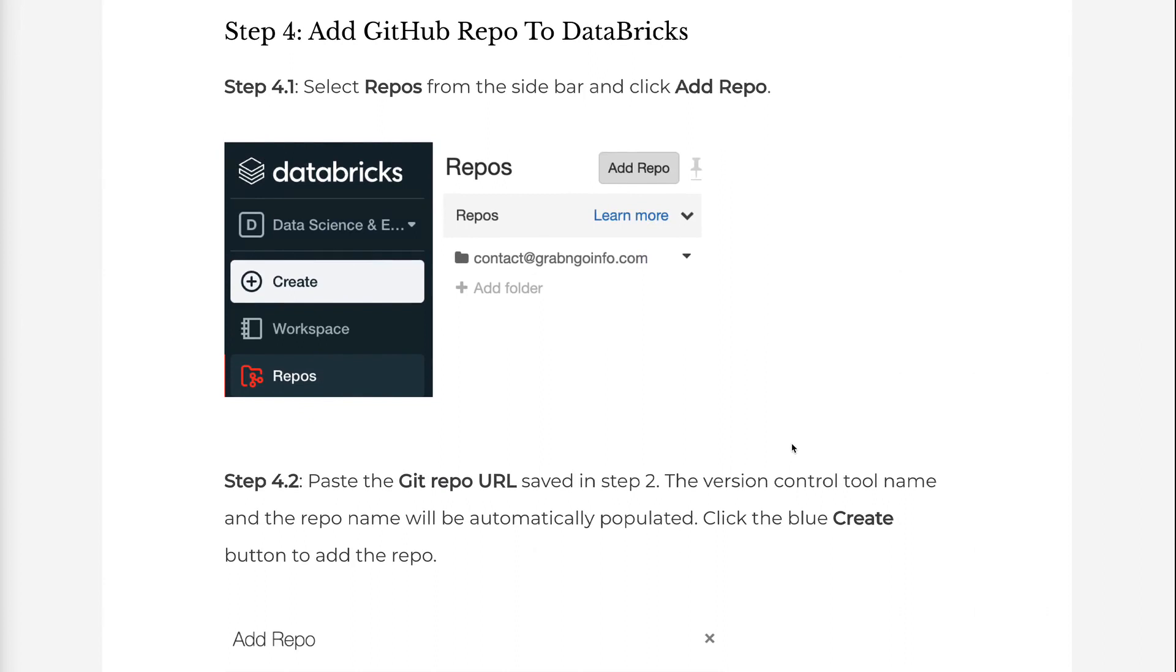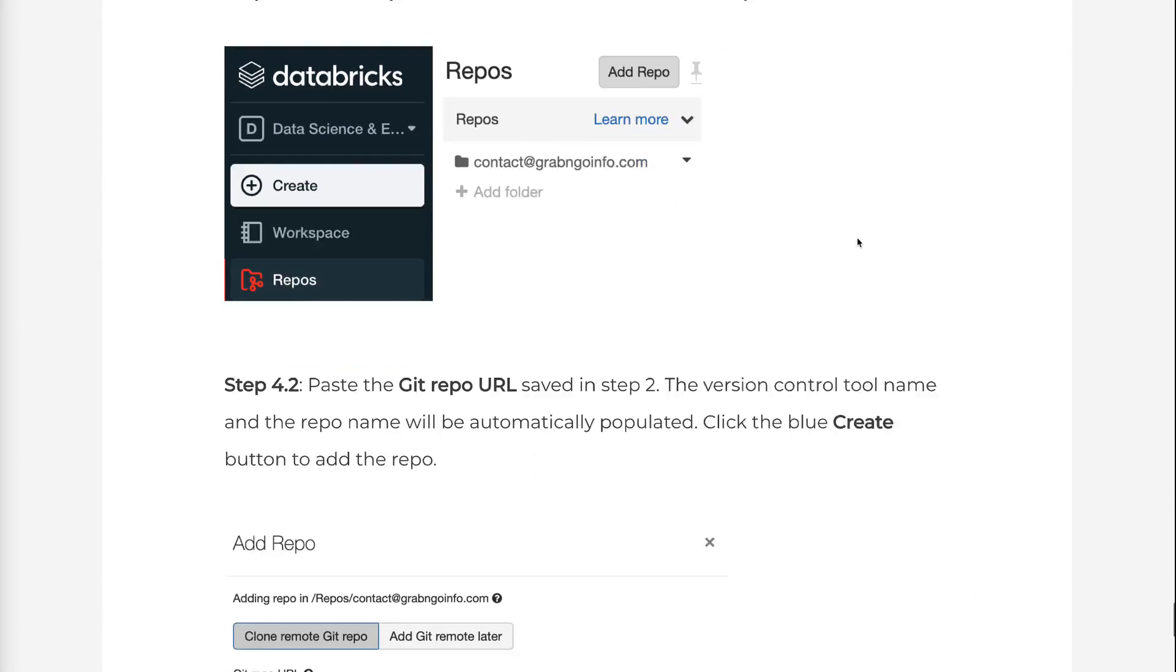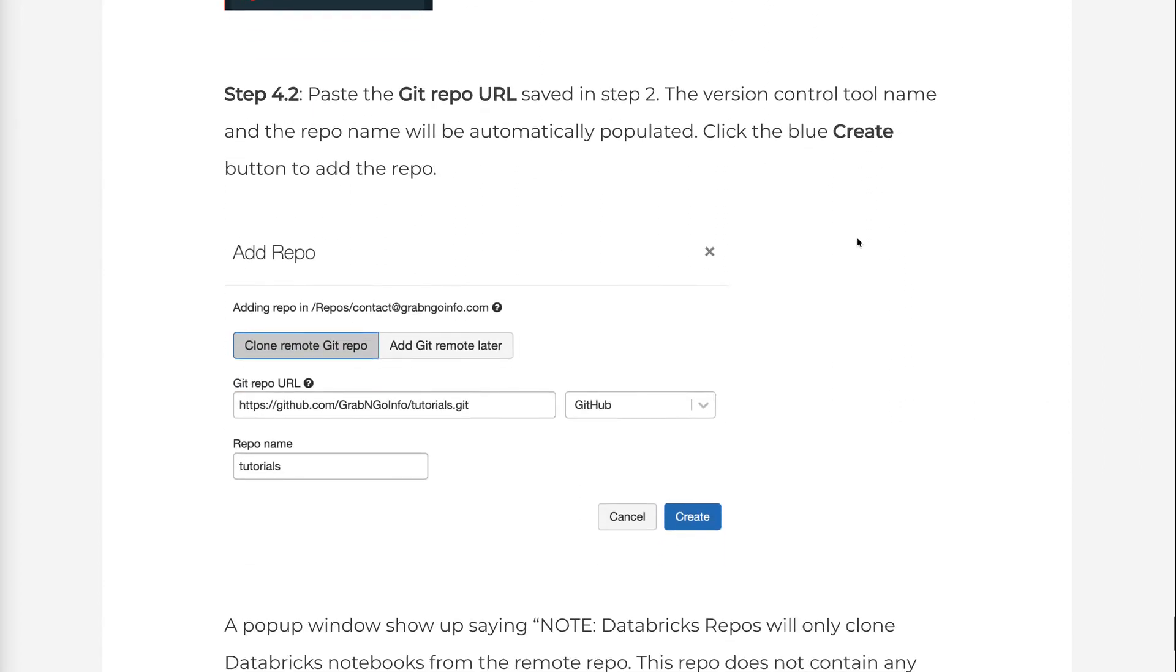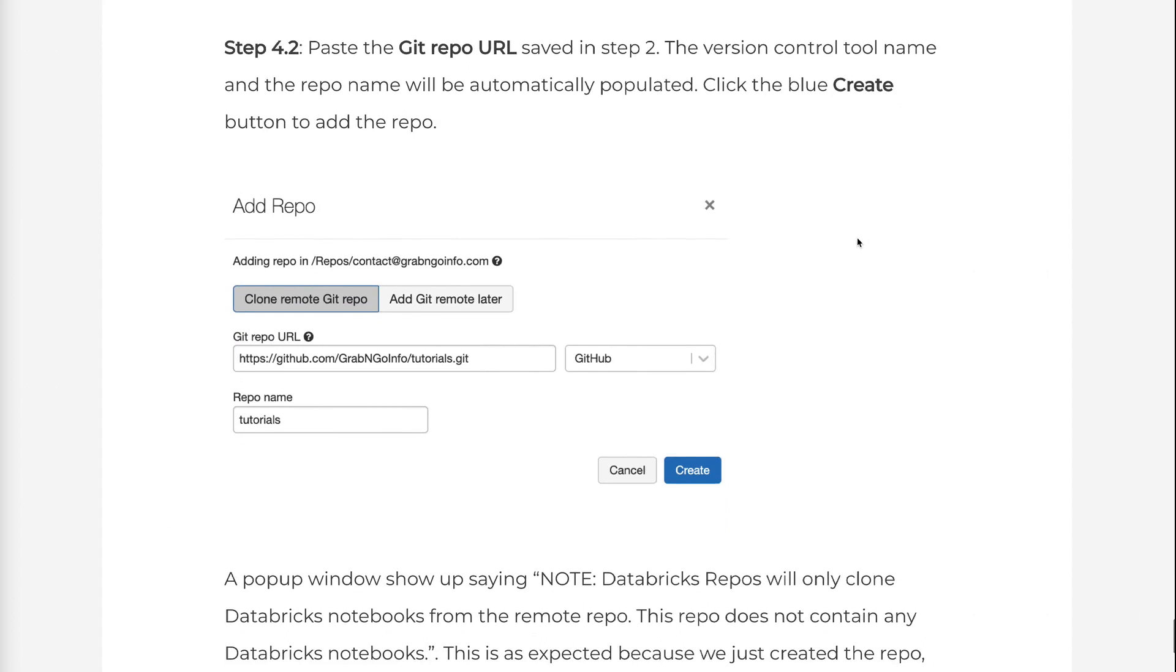Step 4.2: Paste the Git repo URL saved in Step 2. The Version Control tool name and the repo name will be automatically populated. Click the blue Create button to add the repo.